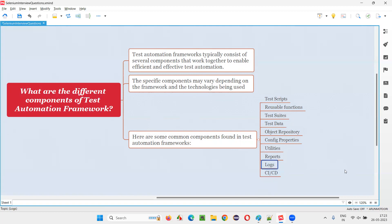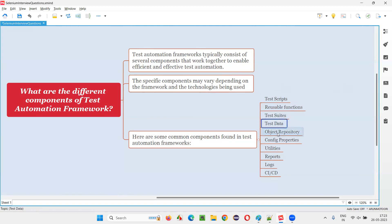Then there are logs. Whenever you are running scripts, logs are maintained so that if a script fails, you can troubleshoot why it is failing. CI/CD is another component of the automation framework, where you use tools like GitHub and Jenkins.